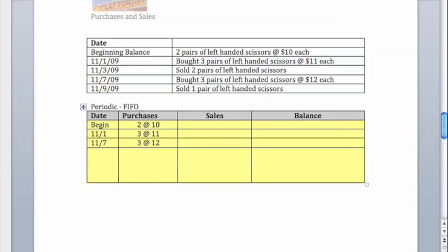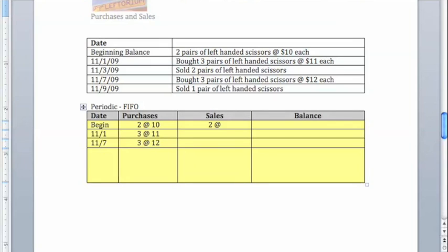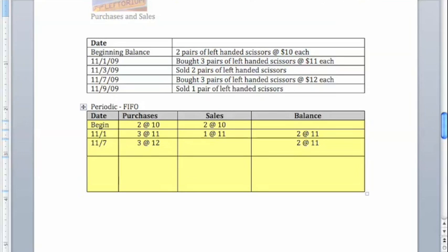Starting with FIFO, we know that we sold three items, so we pull from the top and say that first off, we would sell the old stuff, these two items at $10 apiece, and then we would have sold one of these $11 items, meaning that at this point our balance is two of those $11 items. When we make our additional purchase on 11-7, we still have those two $11 items, but we also have these additional three items that are worth $12 apiece.